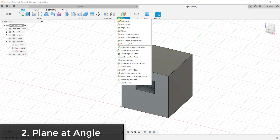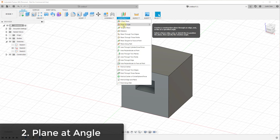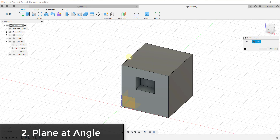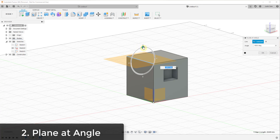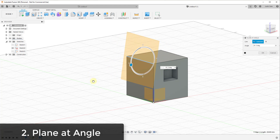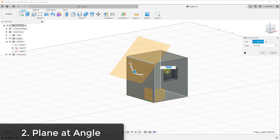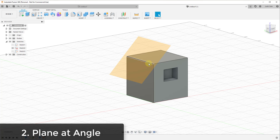The second option in your construction planes lets you create a plane at an angle from an edge. If you click on this one, you can see how instead of allowing you to select a face, it highlights anything that is an edge. So this works based off a line or edge rather than a face. Let's say we wanted to create something based on this corner — we click on this edge and a circle appears that lets you rotate the plane, or you can type in a value. Let's say 45 degrees — click OK and use that as a sketch plane.